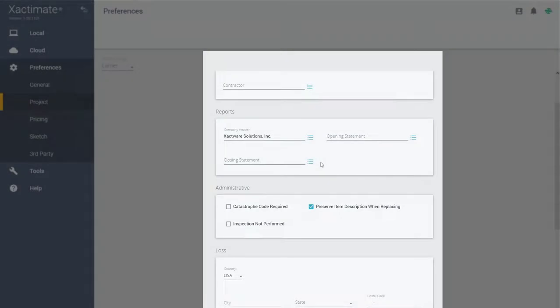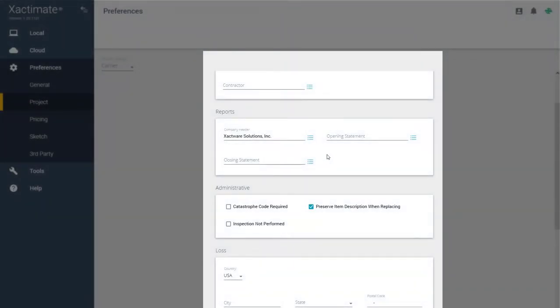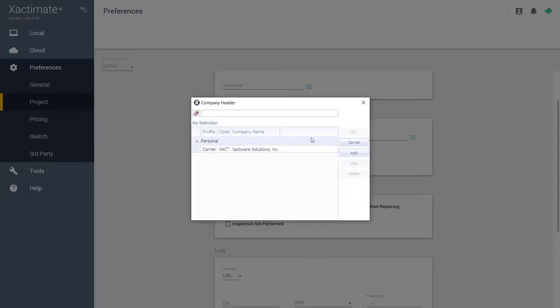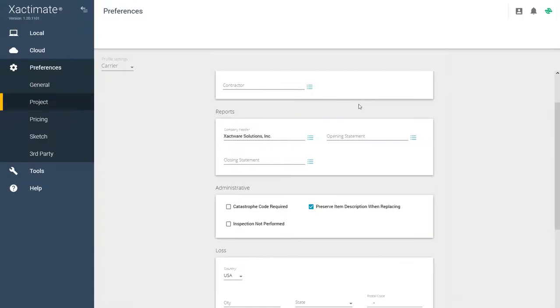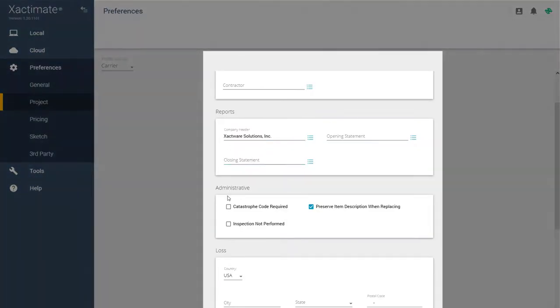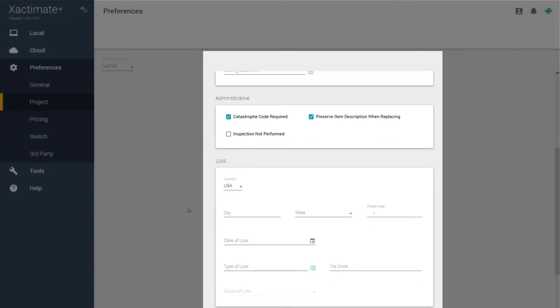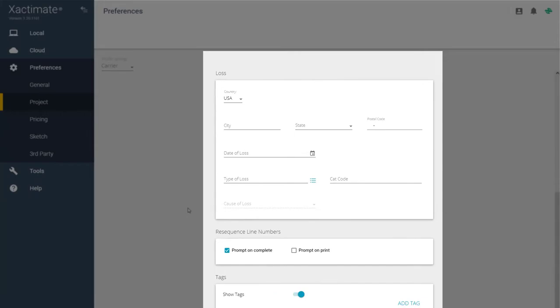The Reports section, which was the Document Modules tab in Xactimate 28, is where you can set headers and add or edit your opening and closing statements. You can also set your default options in the Administrative, Loss, Line Number, and Tag Settings.